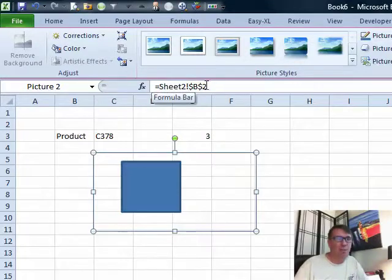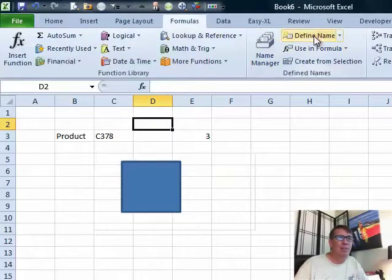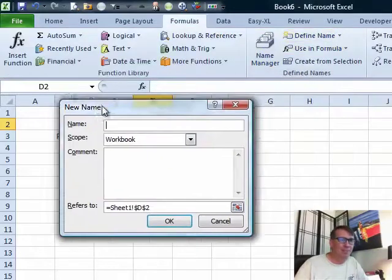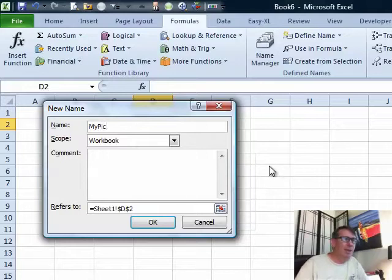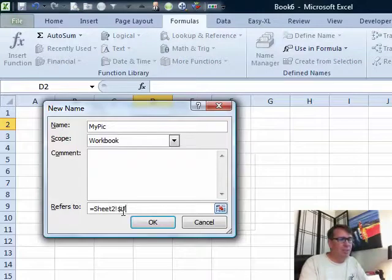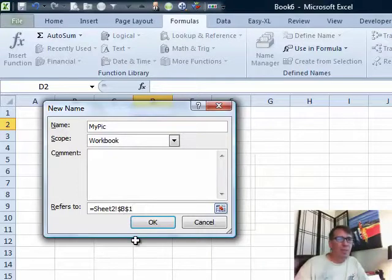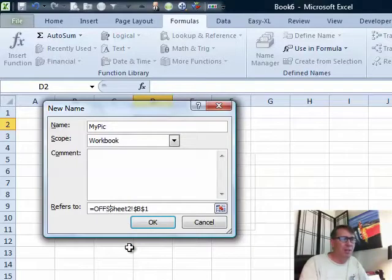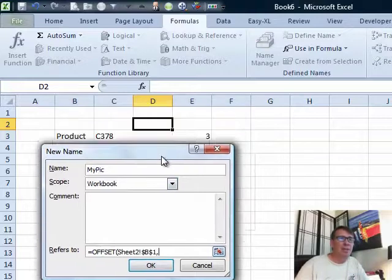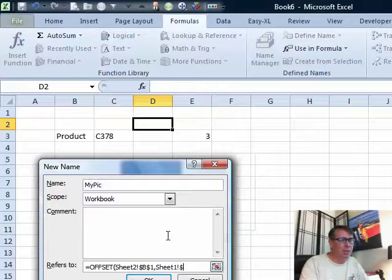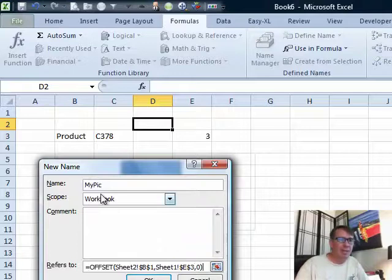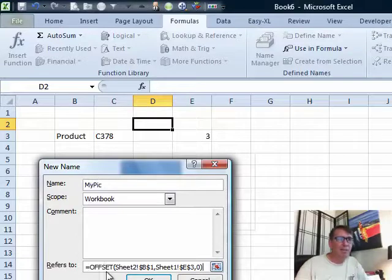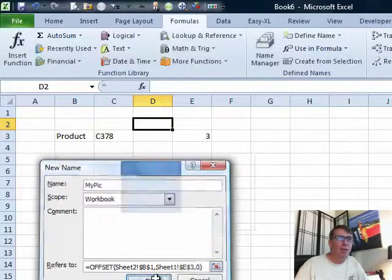Check this out. We're going to go to formulas, define name. I'm going to call it my pick. My pick is equal to, sheet two, exclamation point, dollar sign D, dollar sign one, dollar sign B, dollar sign one. All right, so we're going to point to that heading, but I want to move down from there. So, we're going to use the offset function. Offset says from that B1 cell, we want to move down some number of cells. How many cells do we want to move down? Oh, well, that's found on sheet one, exclamation point, dollar sign E, dollar sign three. And then how many columns over? No columns over. So that is now a defined name, my pick. We'll go to sheet two, start in cell B1, and go down the number of cells that we've indicated here. Click OK.